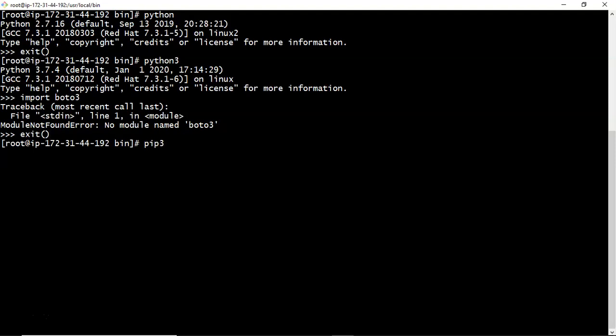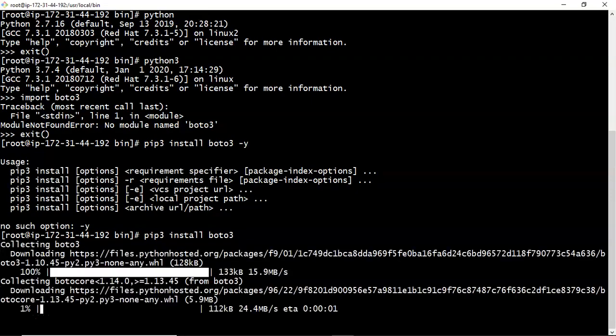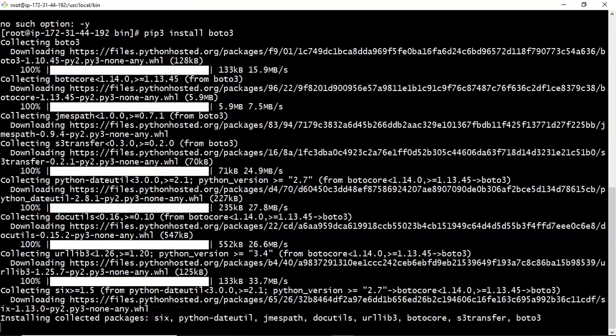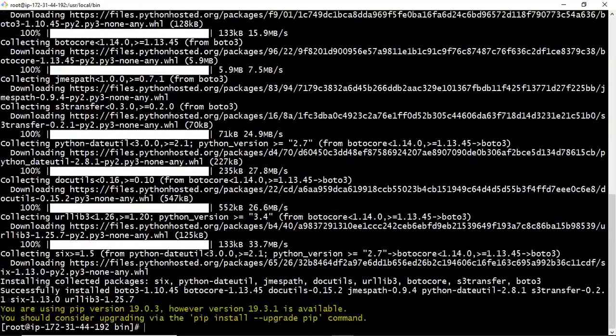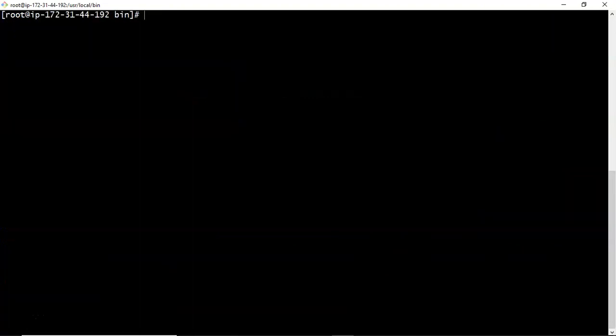Pip3. Use pip3. If you use simply pip it will install your boto 3 in python 2.7.16, I mean in the default python of your OS. But we need to install boto 3 under python 3, that's why use pip3. Pip3 install boto 3. Just I am giving hyphen y for confirmation. Sorry, hyphen y is for yum. So this is pip3, just run pip3 install boto 3. It has been installed.